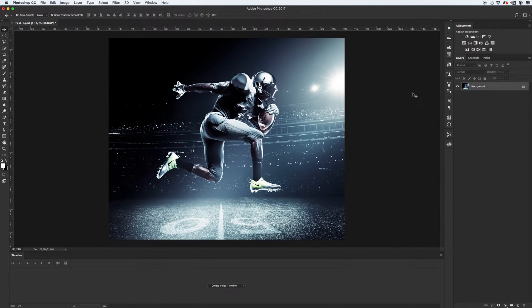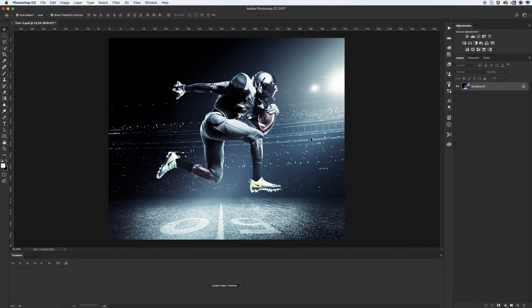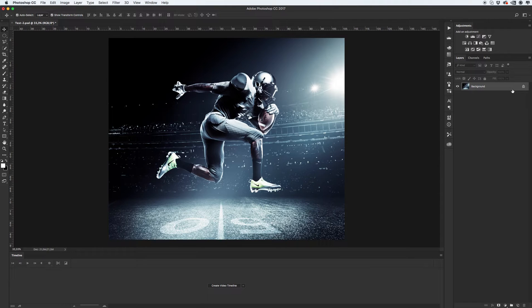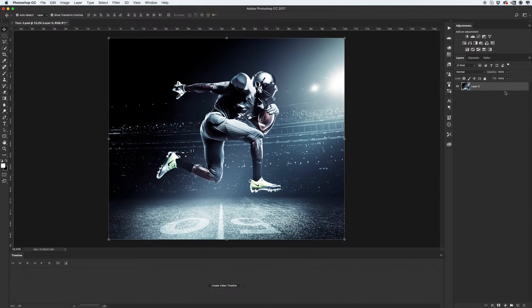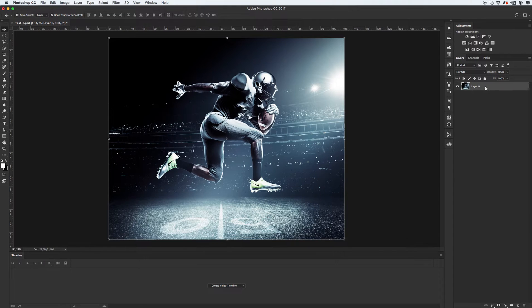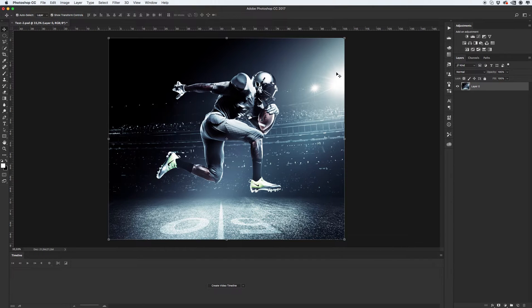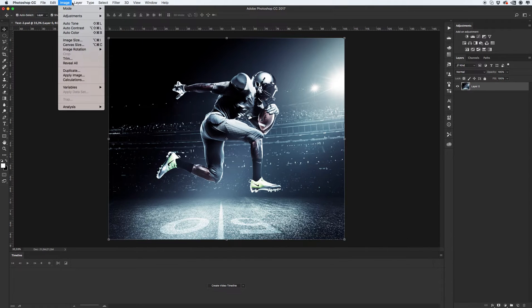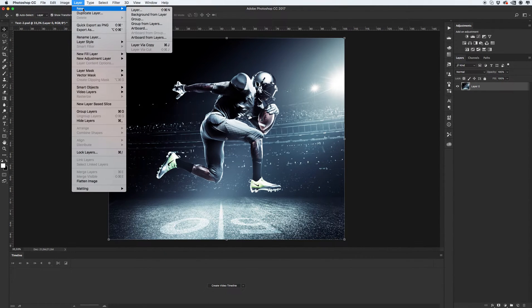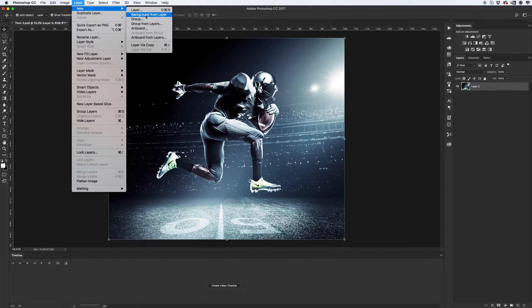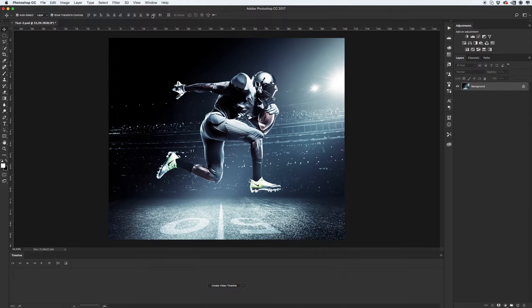Next, important things that your main image should be set as a background with lock. For example, you opened your image and you have this picture, like you have a layer with name layer 0. So, how we can transform this layer into our background layer with lock. Select your layer, go to menu, layer, new and click background from layer.